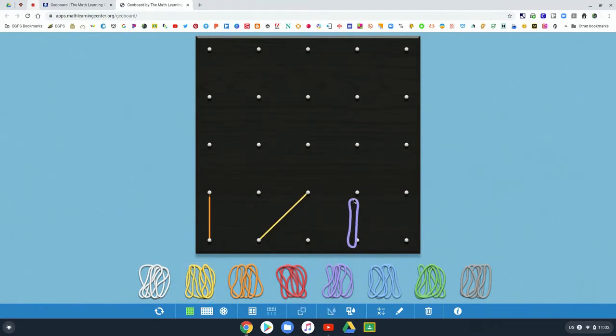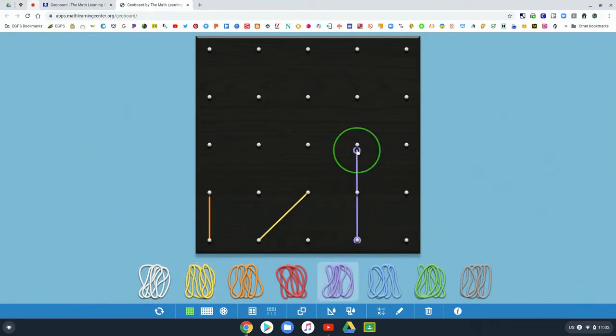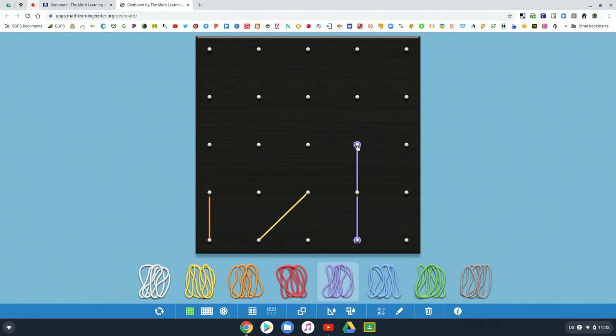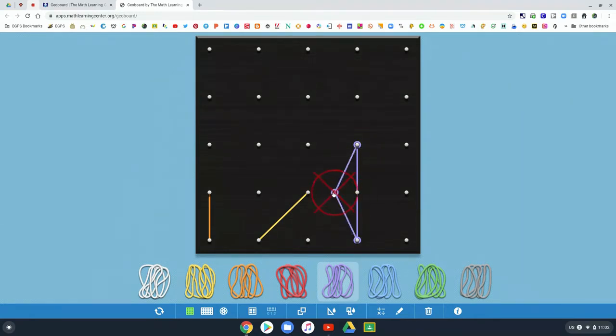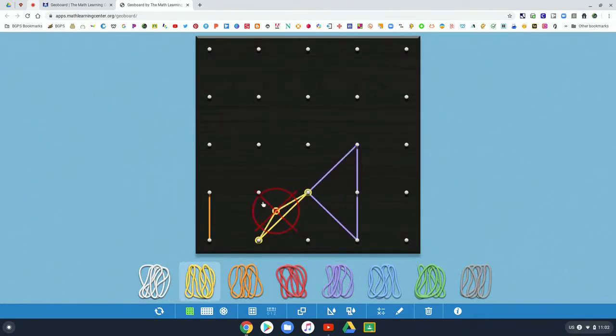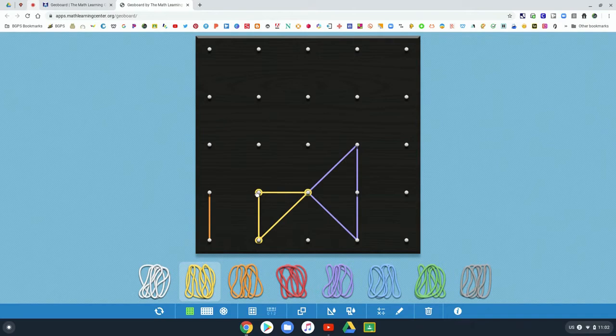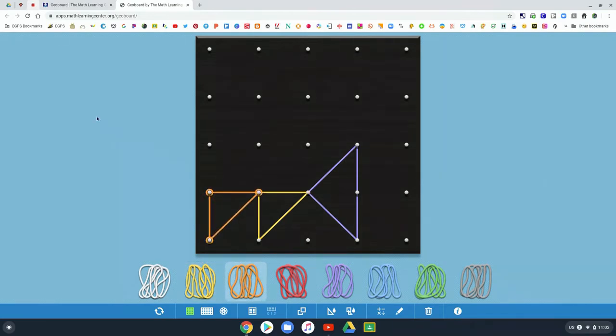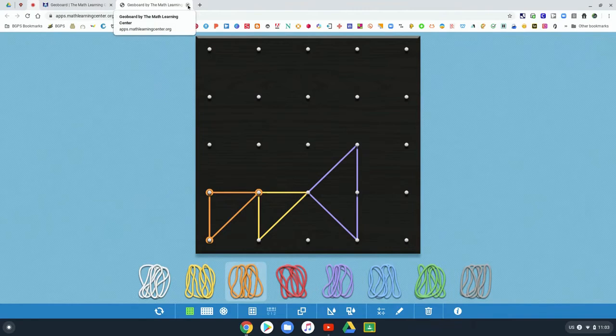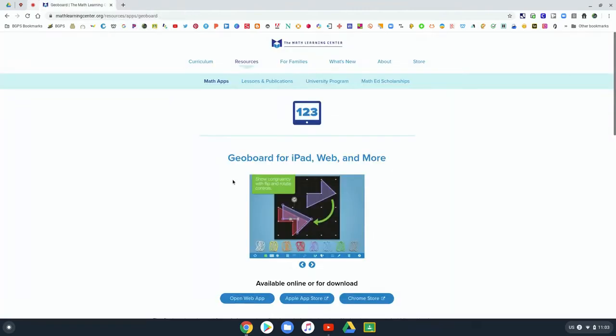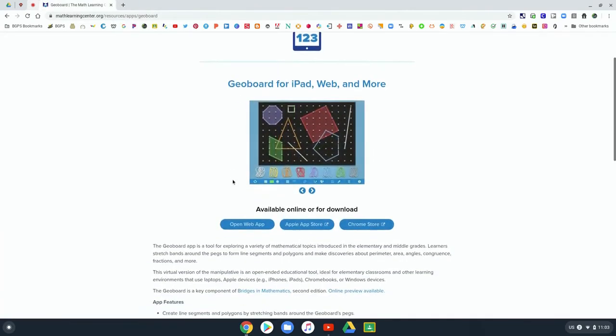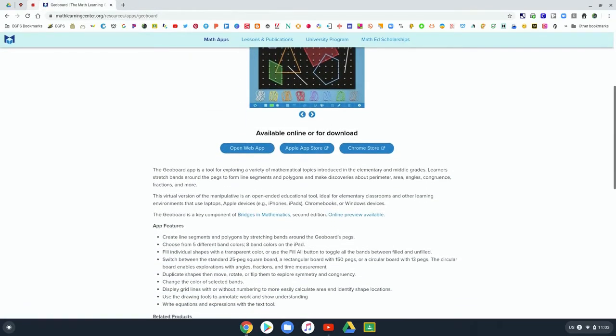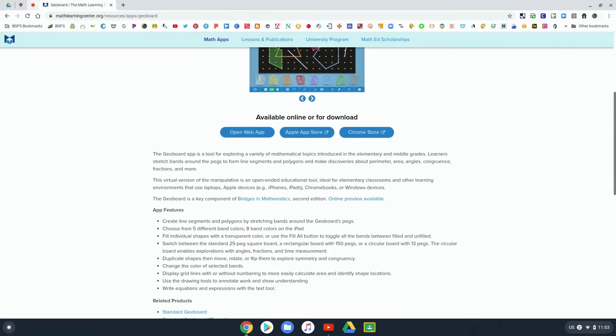Just like using pattern shapes and GeoBoards physically in the class, they can now use them digitally in these math apps. It's nice that they don't have to have access to the physical pieces that they would in the class. They can use the apps and reinforce the same concepts.